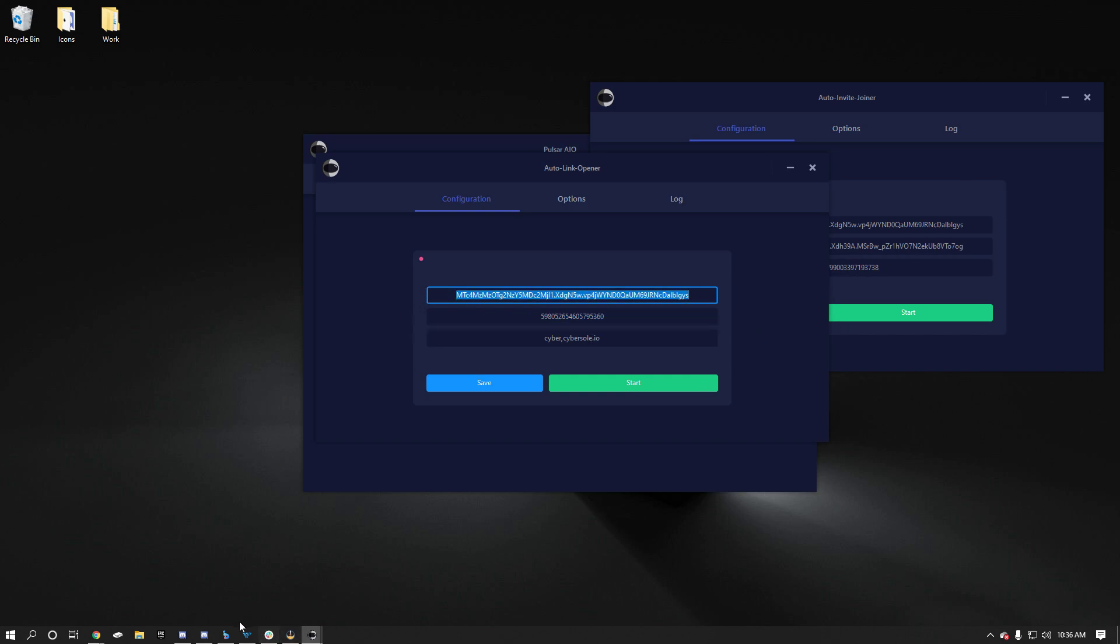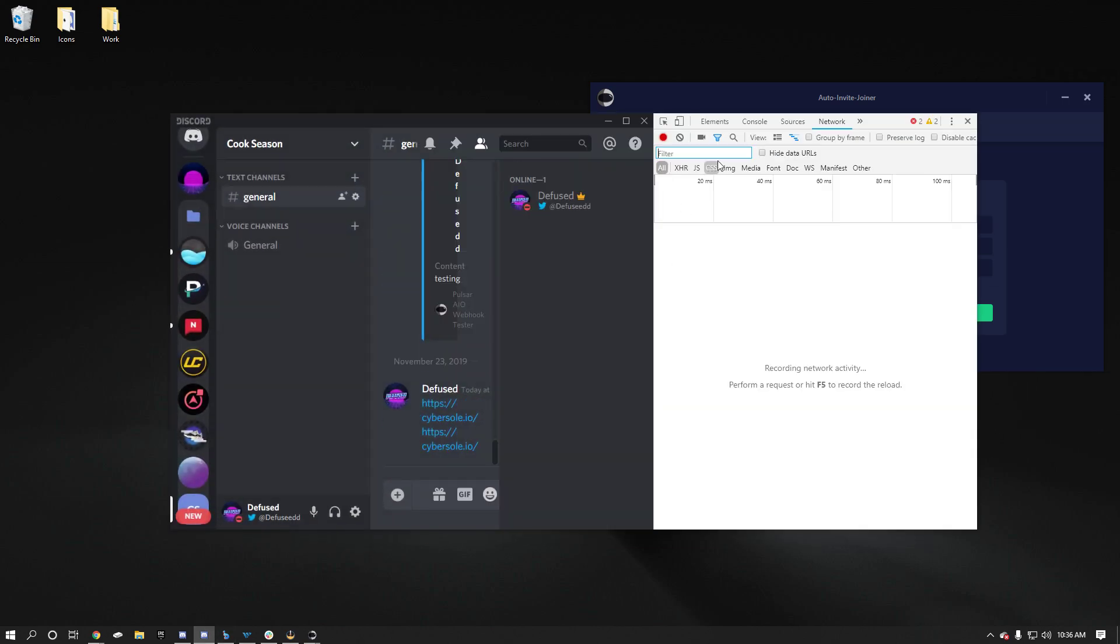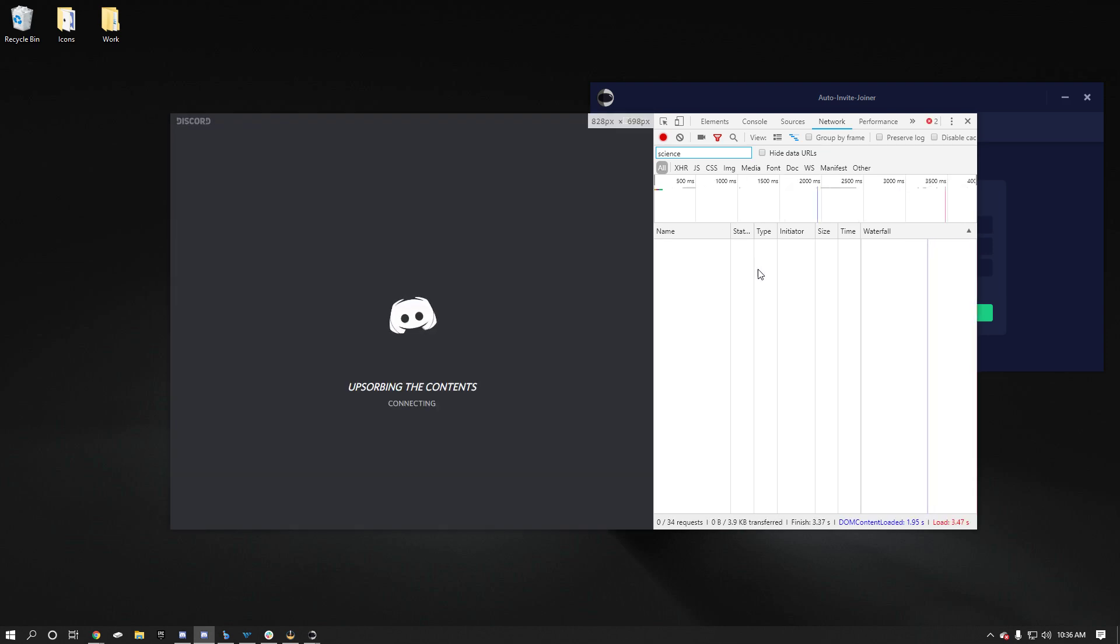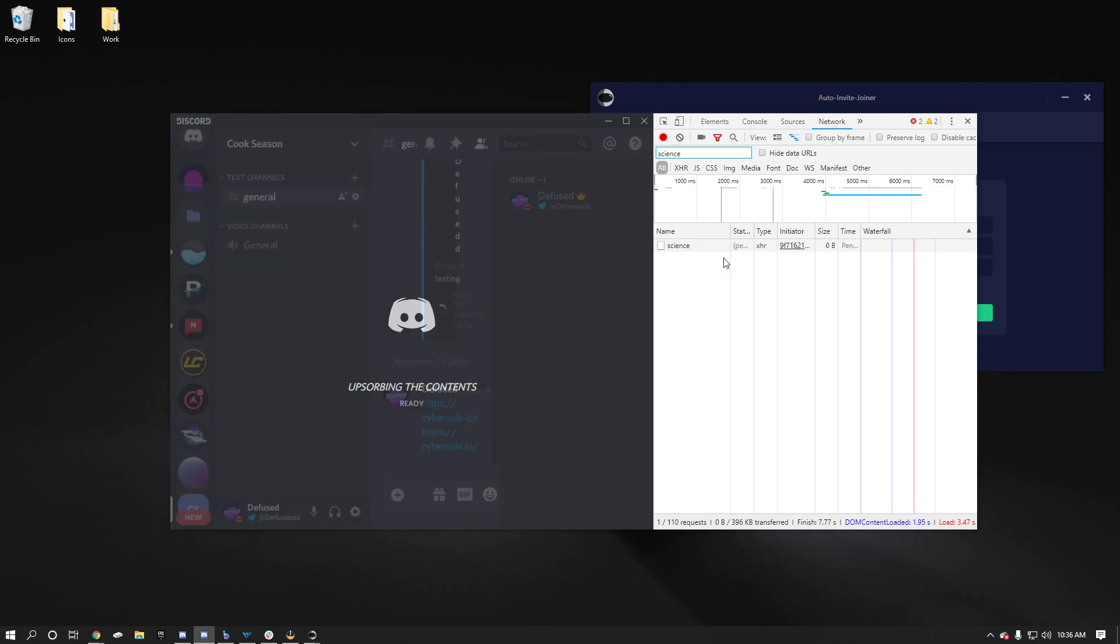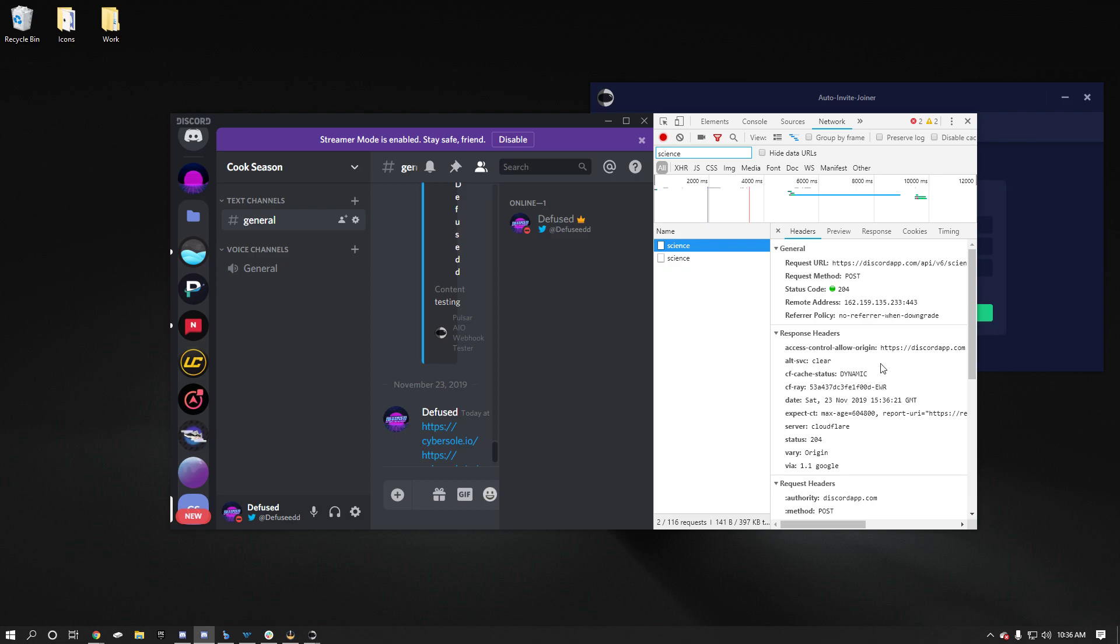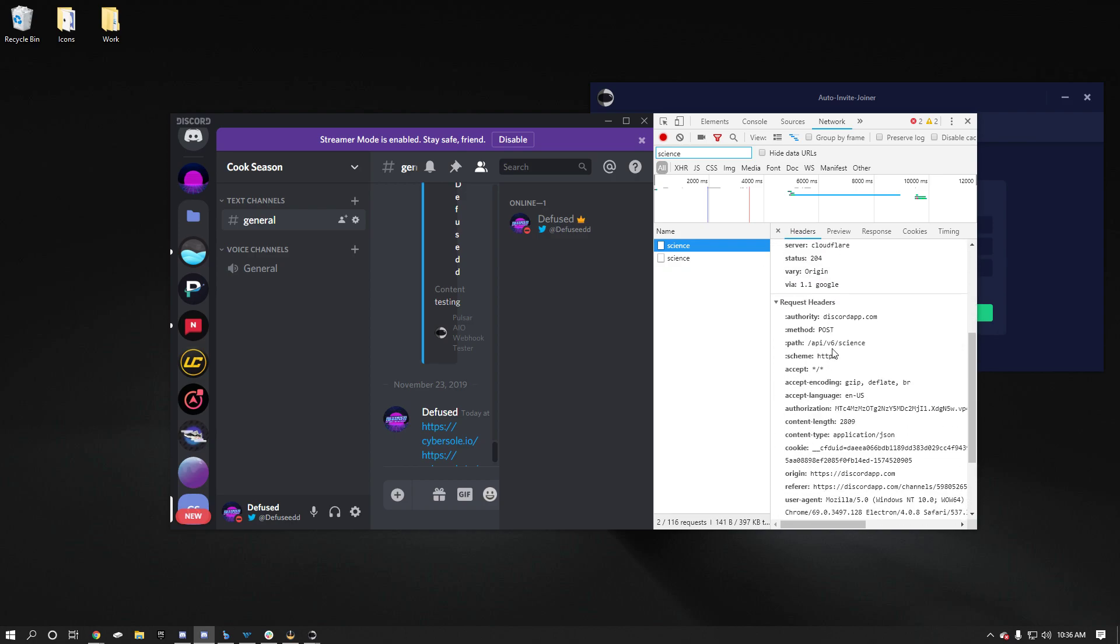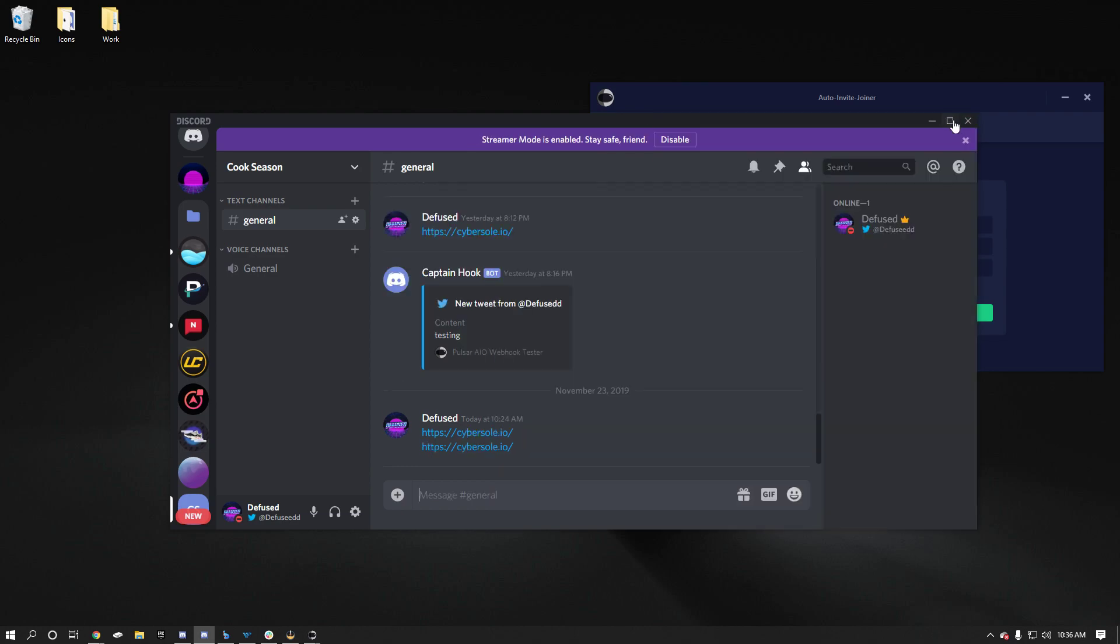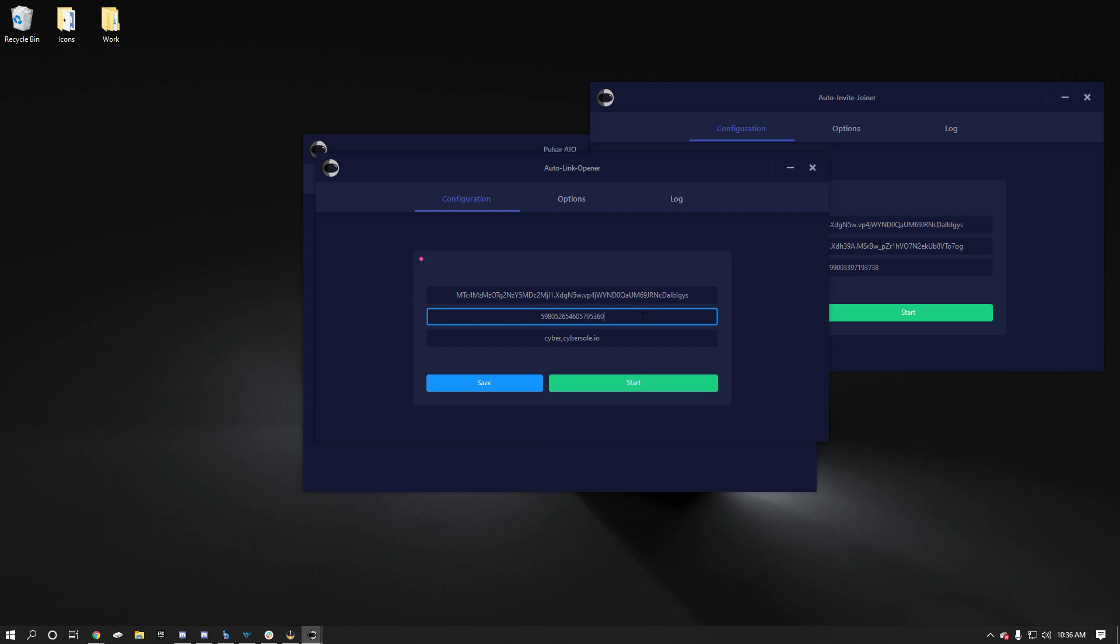Monitor tokens up top. So if you don't know how to find that, just hold control shift and I. Go to network and then type in the filter type in science. And then hold control and R to refresh your discord. So you can see it's the first, click always the first science here even if there's a couple. Scroll down, go over to the Headers tab and then it's authorization right here. That's your monitor token. So just copy that, paste it into there.